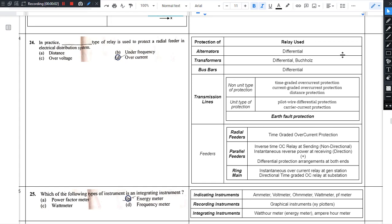Hello there. Notes description only. Question number 24: In practice, what type of relay is used to protect a radial feeder in an electrical distribution system?